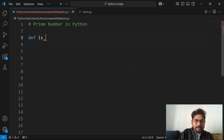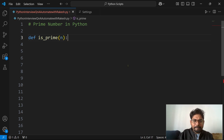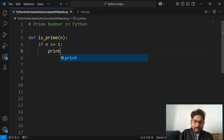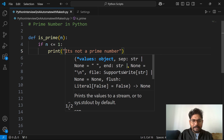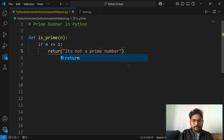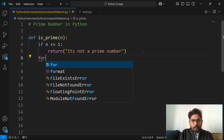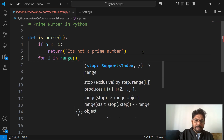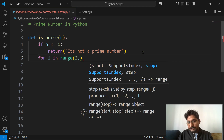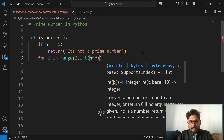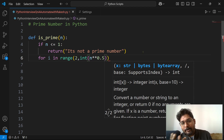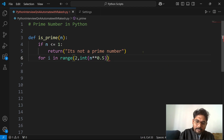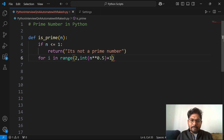First, we define a function called is_prime and pass a parameter n. The very first thing: if n is less than or equal to 1, we return 'it's not a prime number'. Then we start a loop: for i in range(2, int(n ** 0.5) + 1). We add +1 because the range function's stop is exclusive — for example, if n is 16, its square root is 4, so 4 + 1 = 5, giving range(2, 5), which runs for 2, 3, and 4.